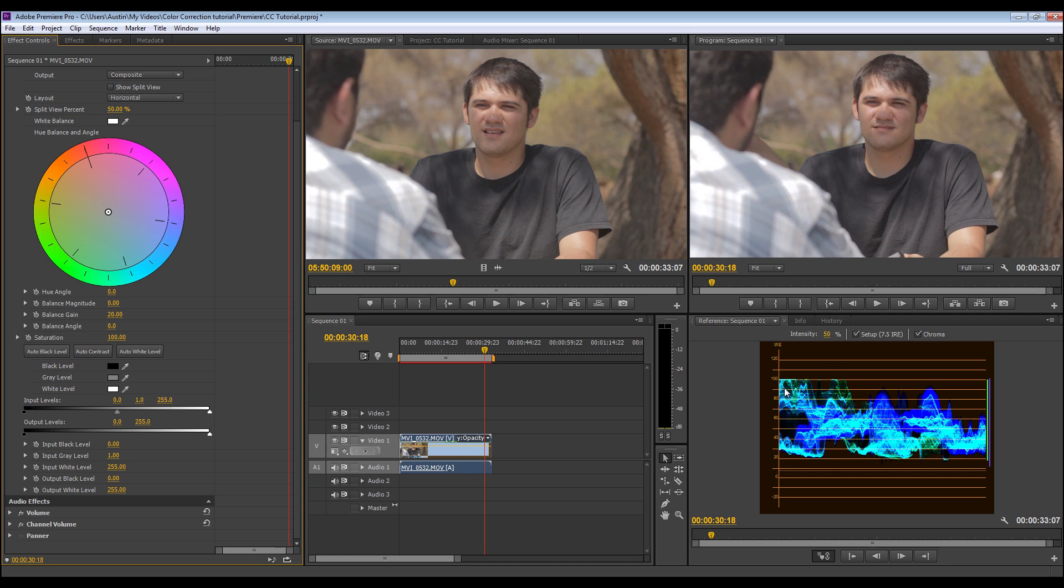And so if you look over here on the histogram, anything above 100 is blown out, and anything below zero are crushed blacks. So what we're going to do is try to stretch this out and try to get the most dynamic range out of our footage as we can give it, while adding contrast at the same time.